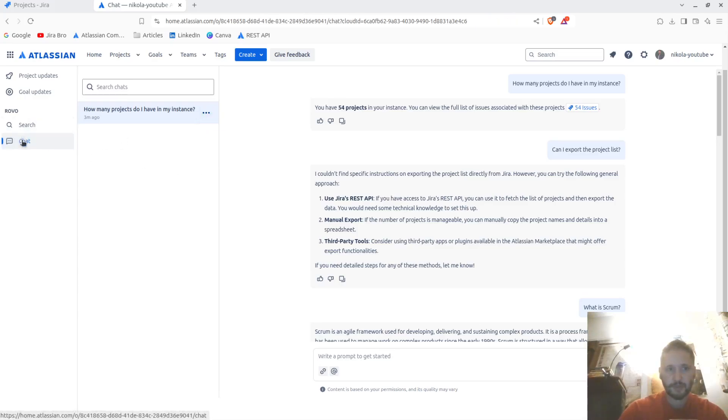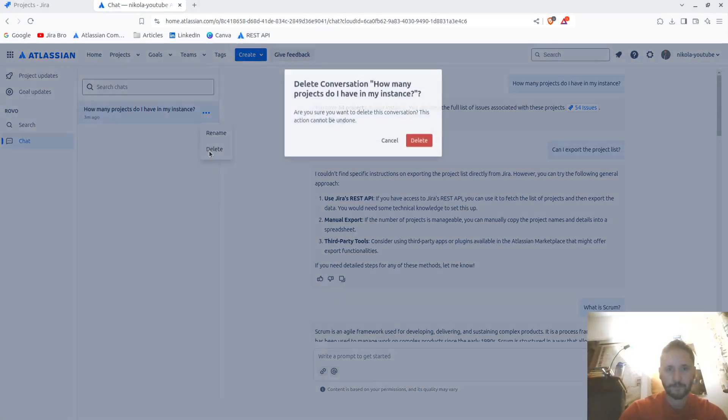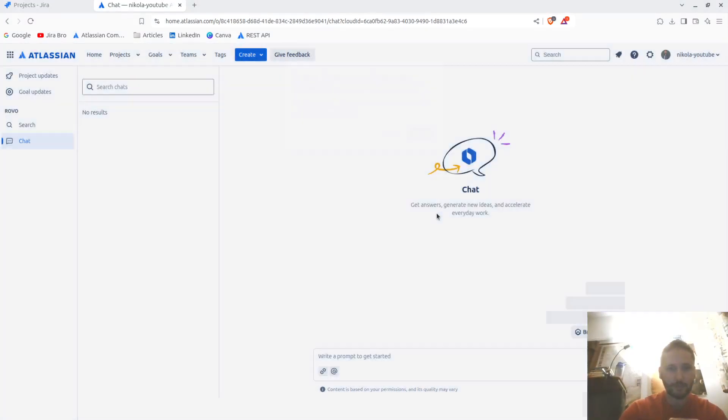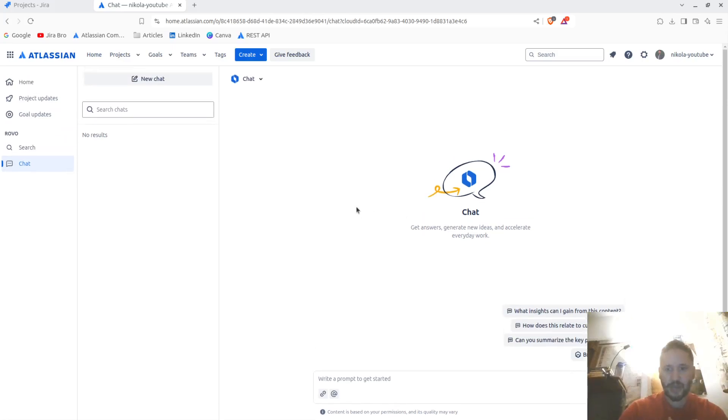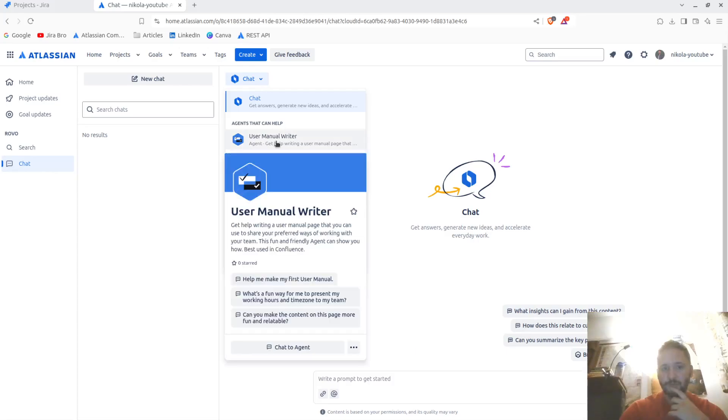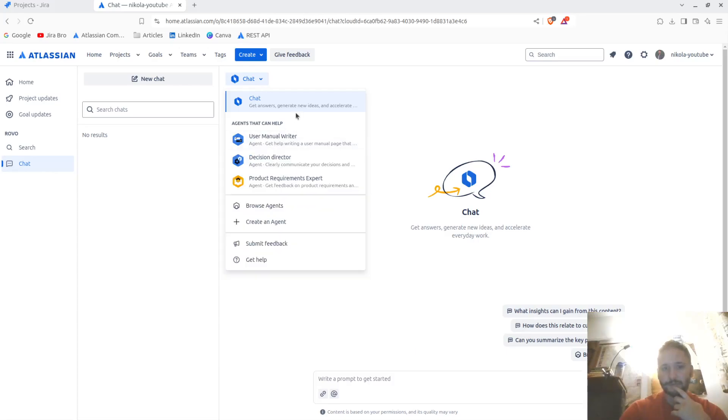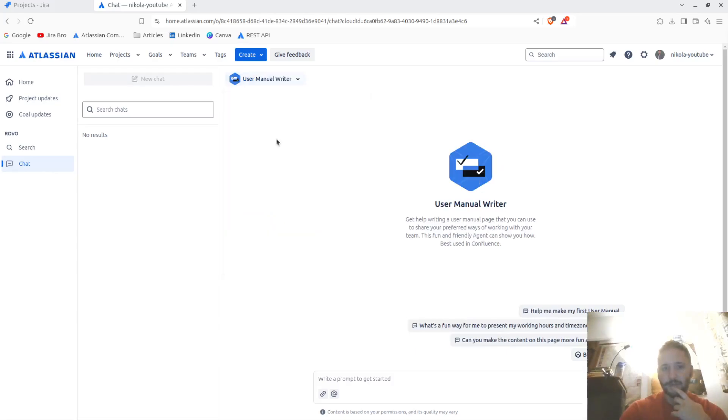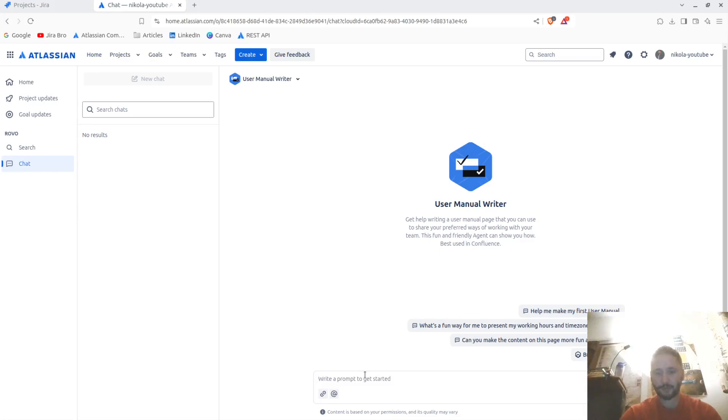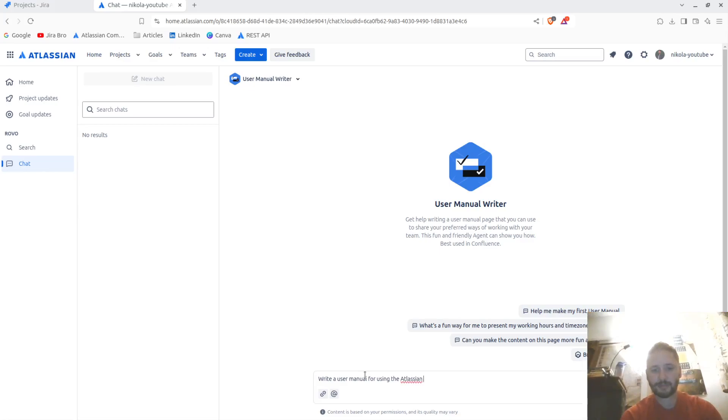So if I go back to chat right now, if I don't need this chat at all, I have the agents in here. So it's going to be user manual writer, writing user manual. Helping make my first user manual. Write a user manual for using the Atlassian Rovo.